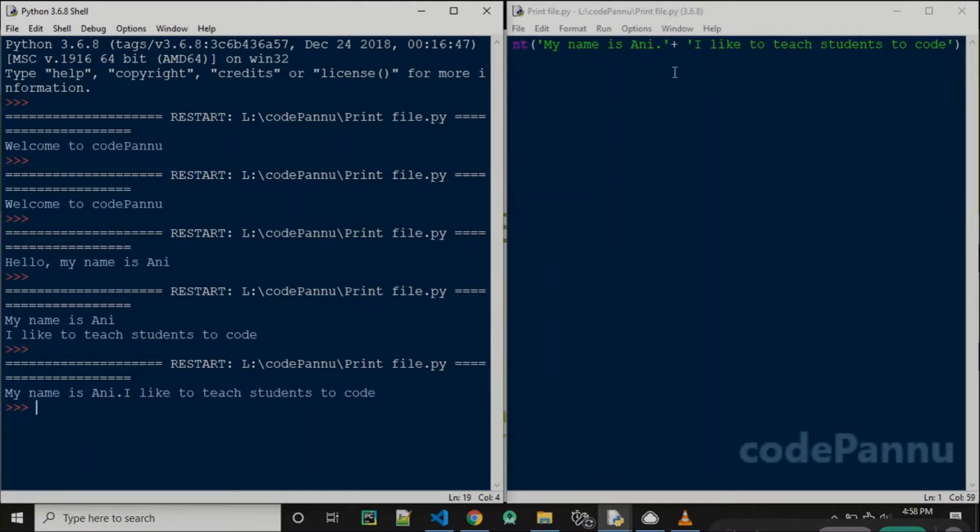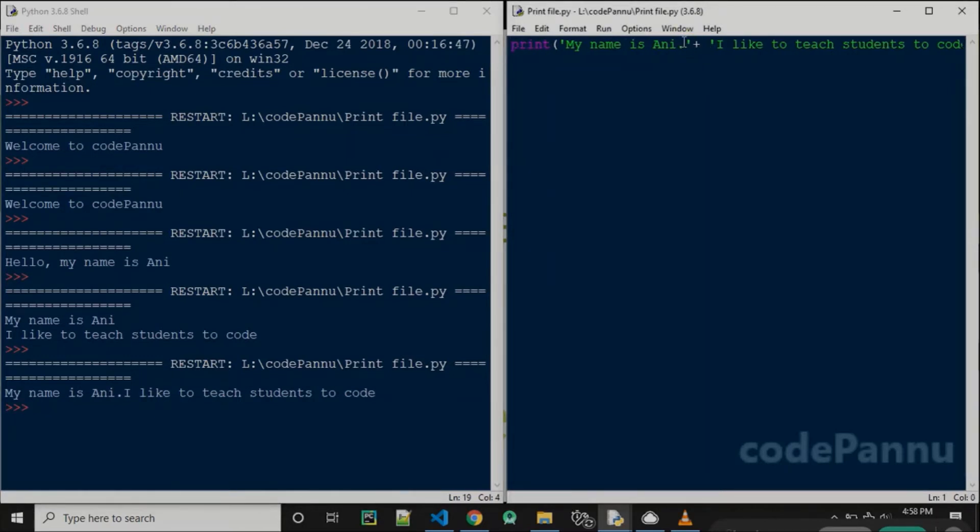We do it using slash n. So where do I place that? We have two sentences: 'My name is Ani' and 'I like to teach kids to code.'